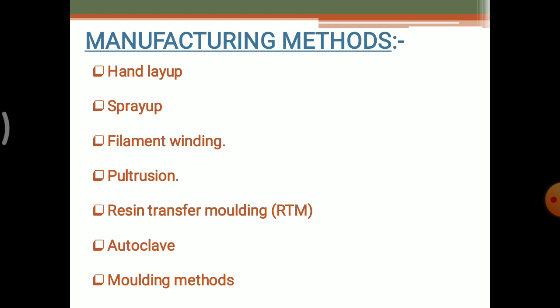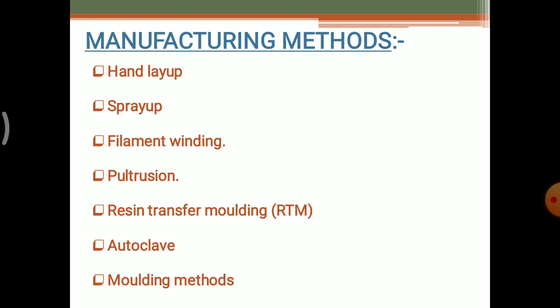In the previous lectures we have discussed about the hand layup, spray layup, filament winding, pultrusion, and RTM. This autoclave method is very different from these previous methods, and also some more advanced structures have been incorporated in this manufacturing method. Let's see what are the different types of characteristics and what is the process of this autoclave method which we are going to describe in this video.